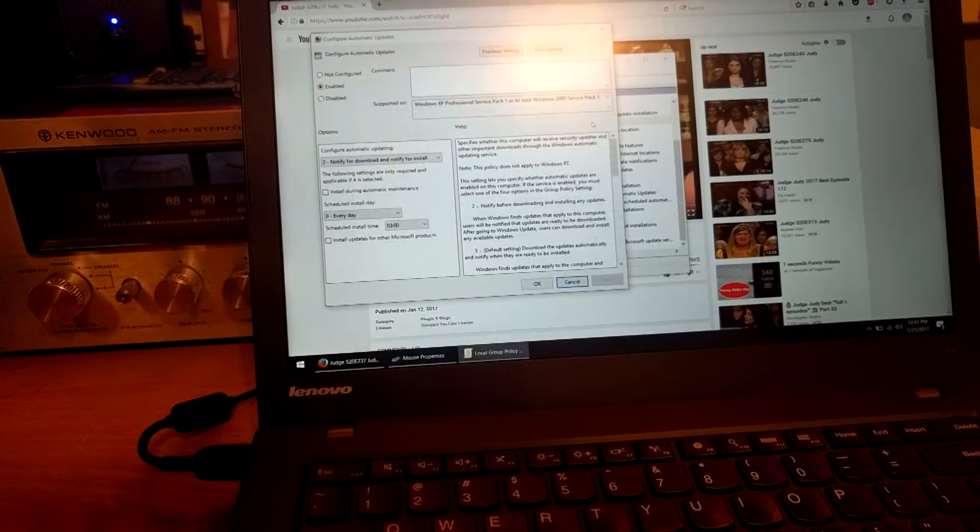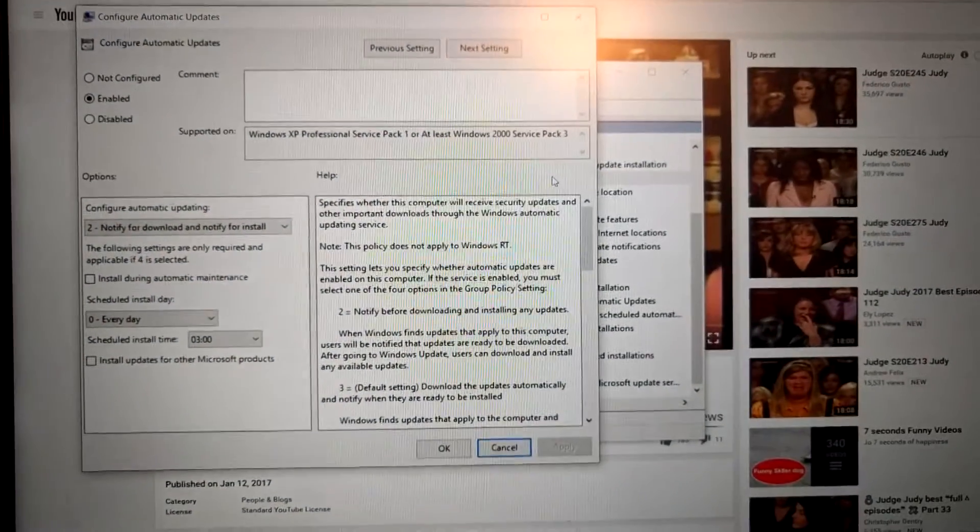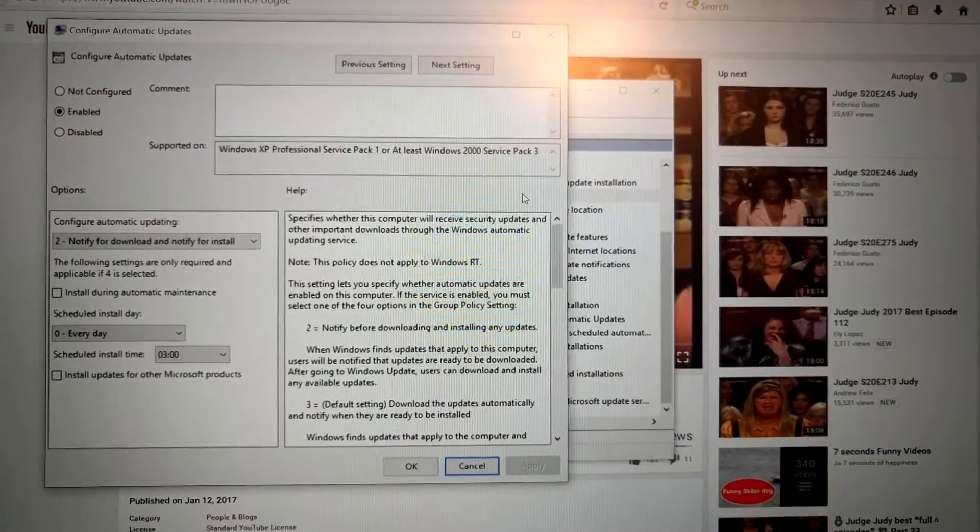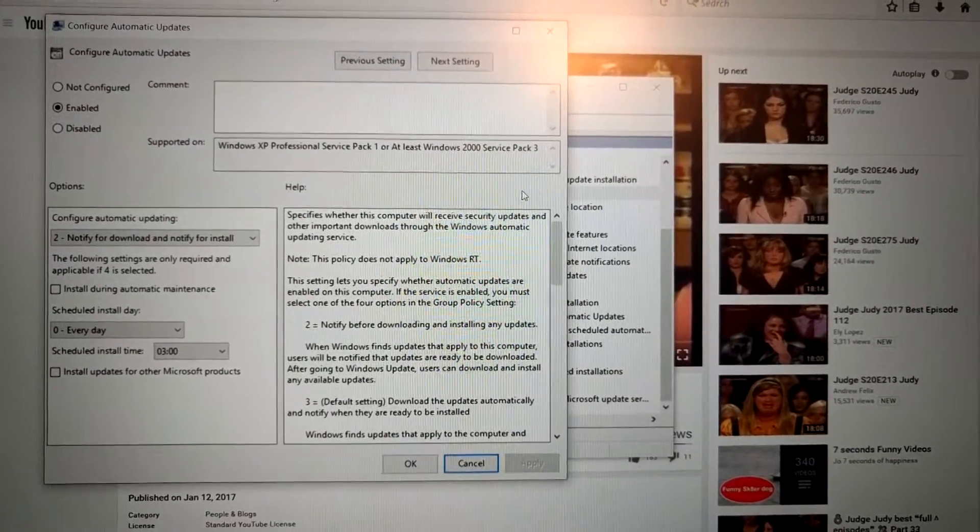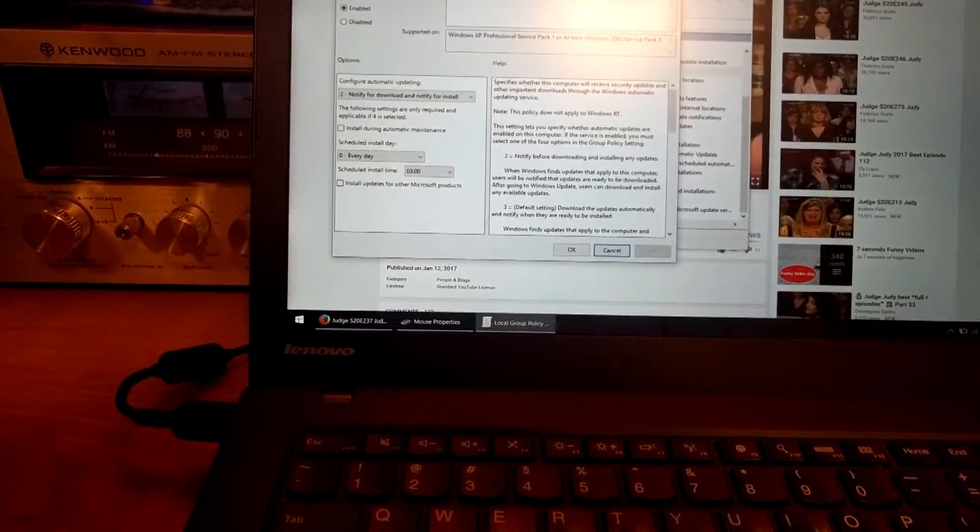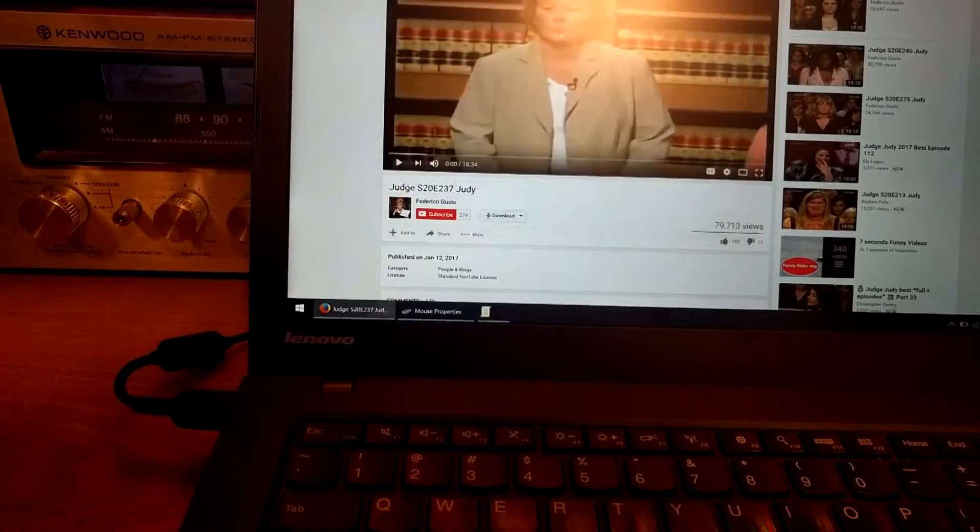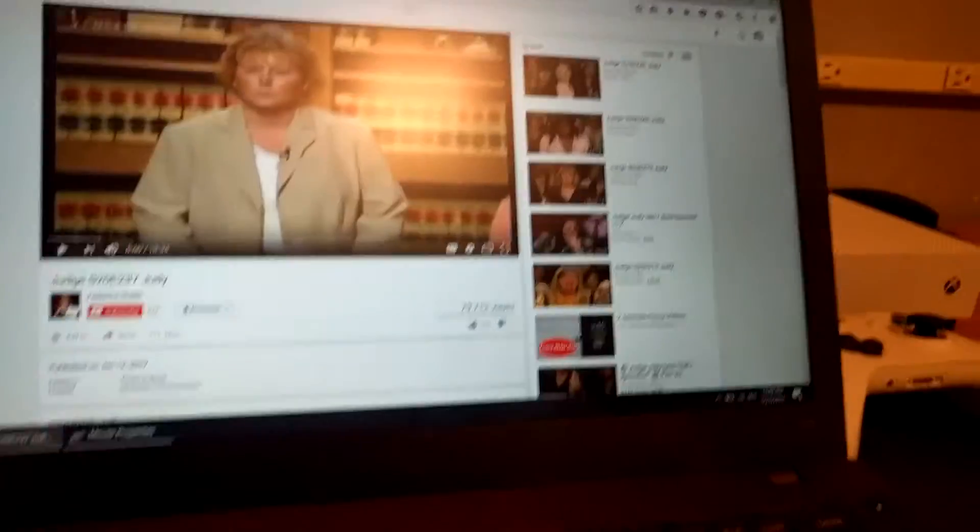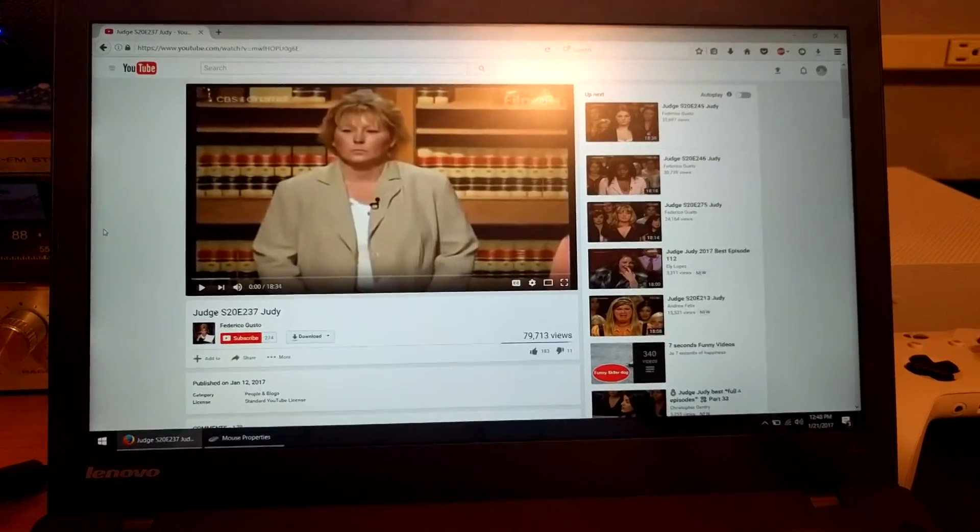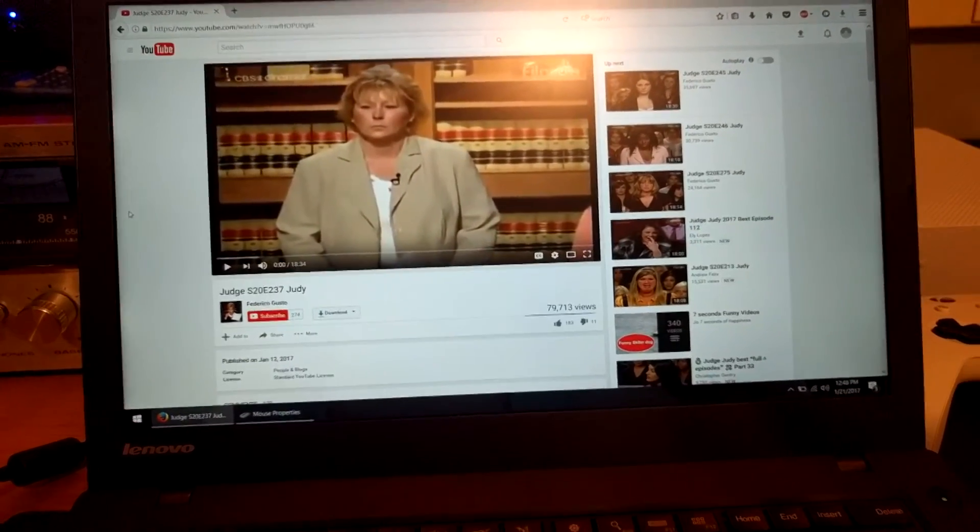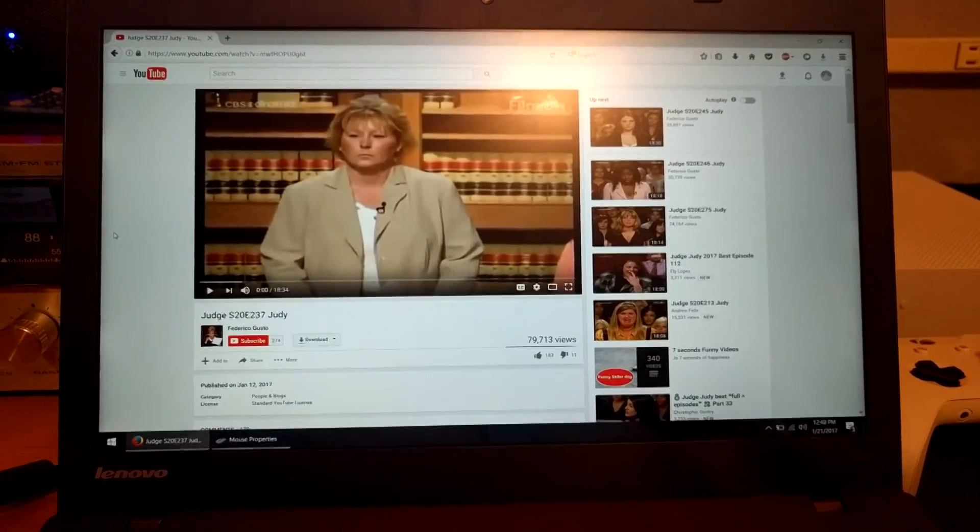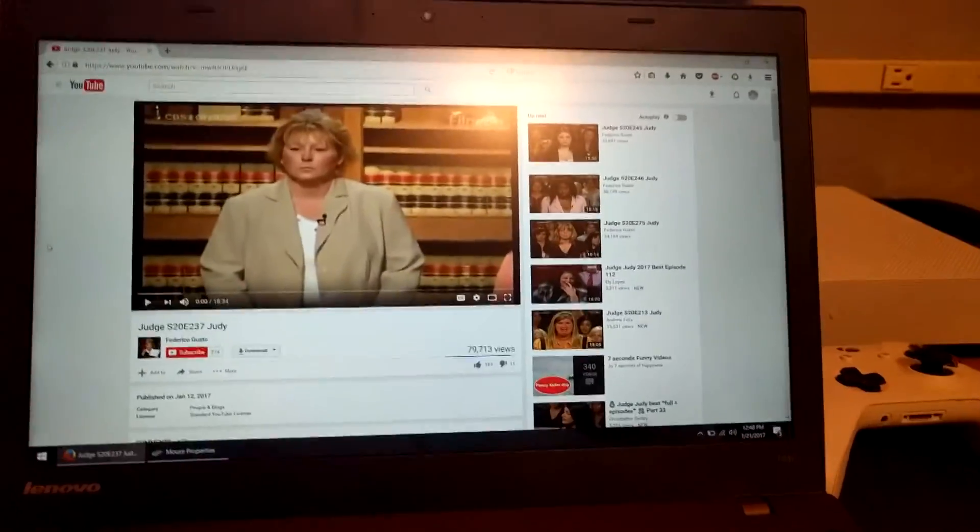Configure automatic updates. Here we go. You want to do this, set this exactly the way I have it. Okay, once you do that, Windows 10 will not update. It will not prompt you for updates. It will not ask you to restart your computer. It will only update once you actually tell it to update. So unfortunately, you have to do this every time you update Windows. So yeah, that's pretty much how you do this. All right, take care.